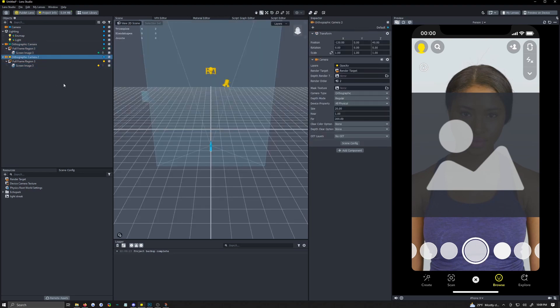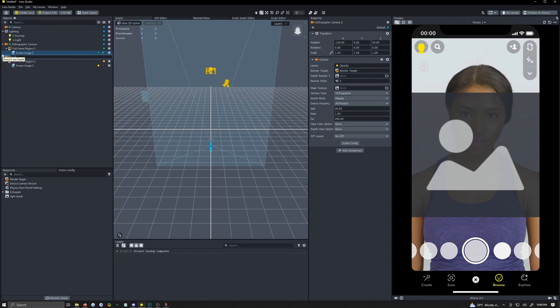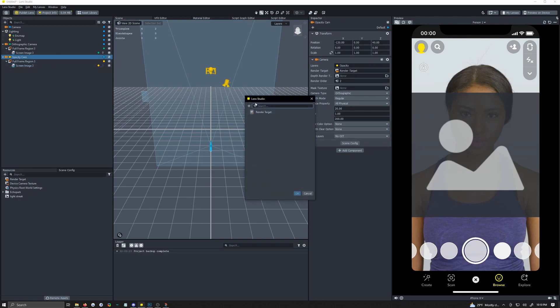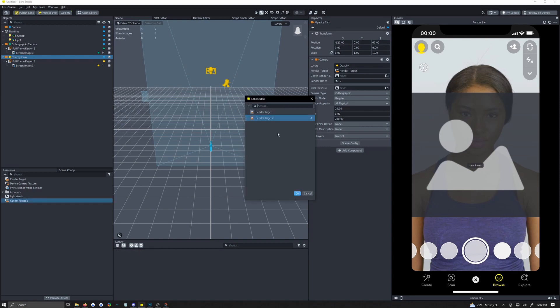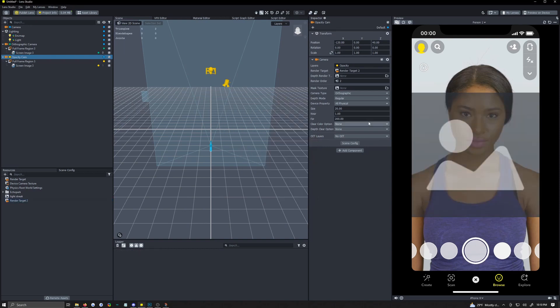So now we want to make another render target. So come to your yellow camera here. We're going to actually change the name of this to opacity camera just so I can refer to it better. So on your opacity camera click on it, over in the inspector go to render target, click on render target and add another render target. Just click the plus button, render target. So now you should see render target 2 there.